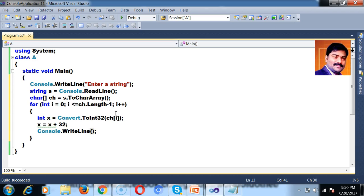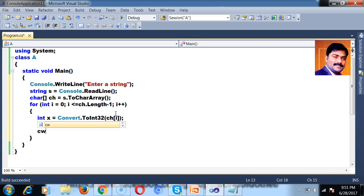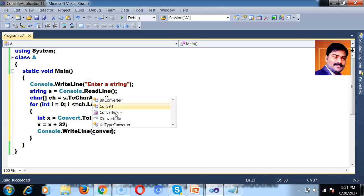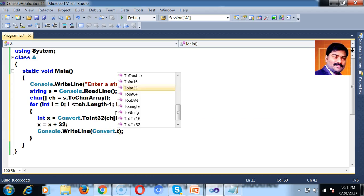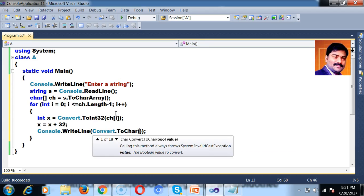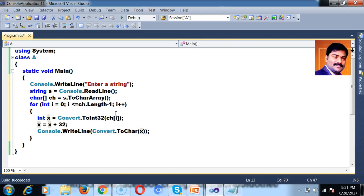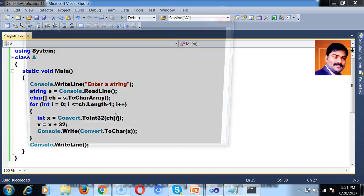And here I want to print. I use Console.Write and convert the integer back to char: Convert.ToChar(x). I place the cursor on the same line. After the for loop, I throw the cursor to the next line.